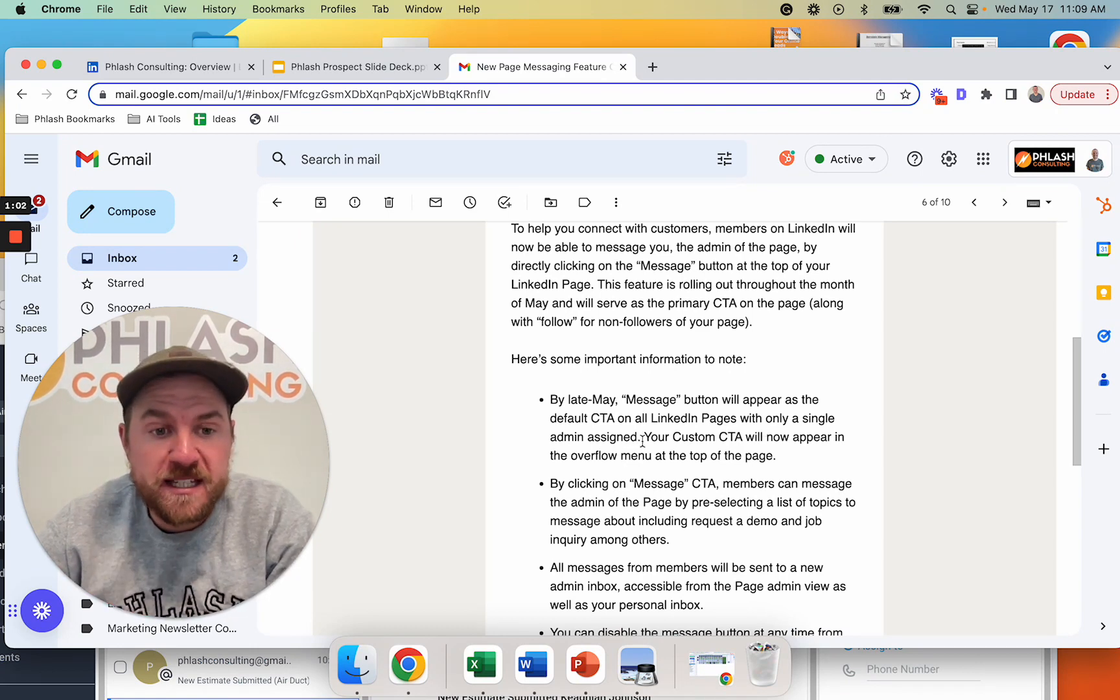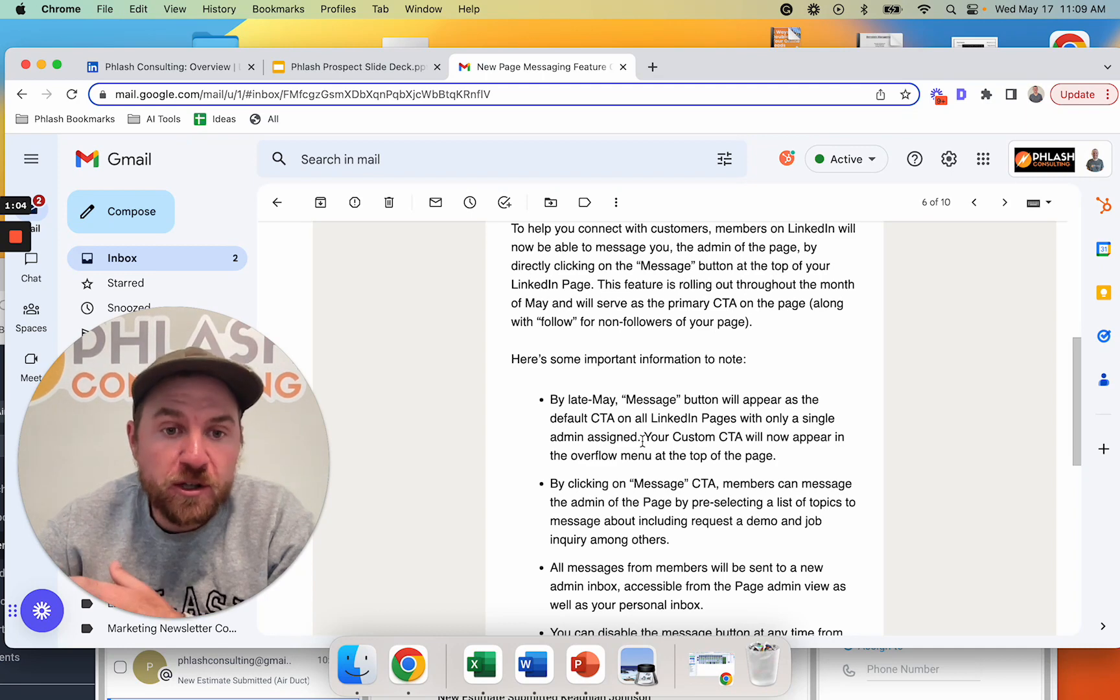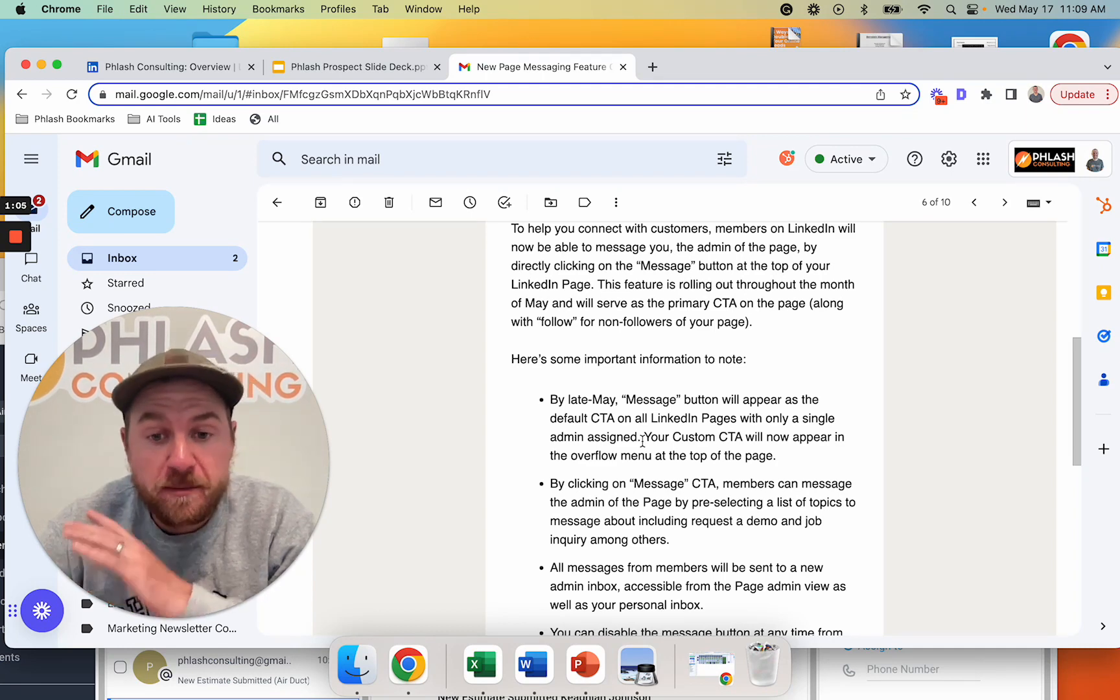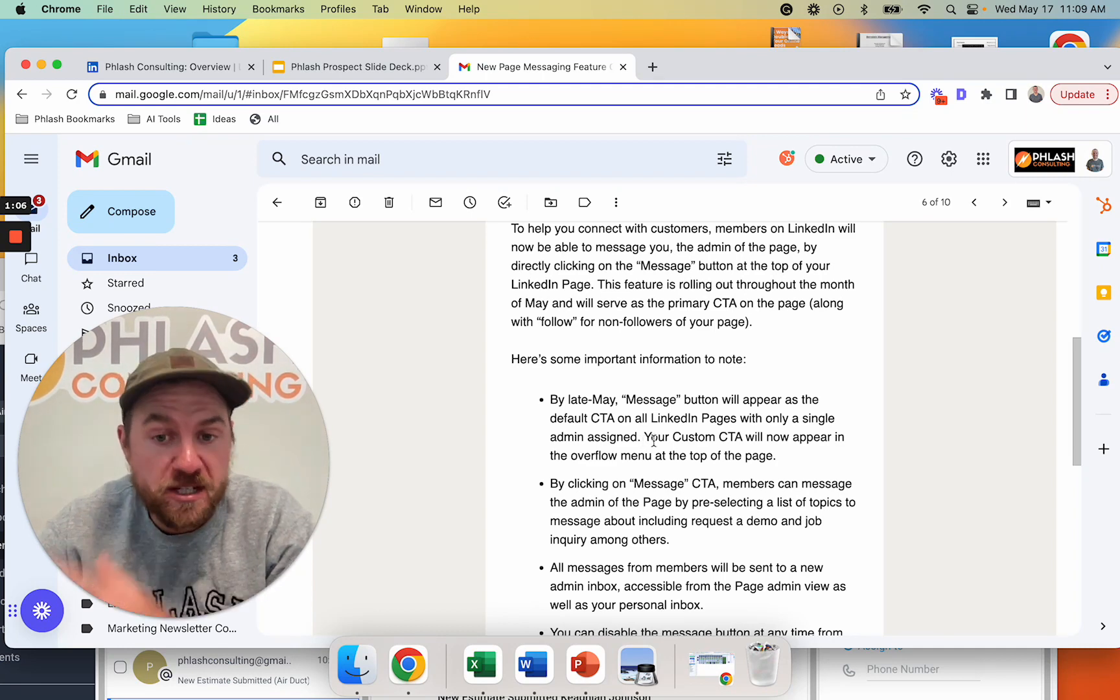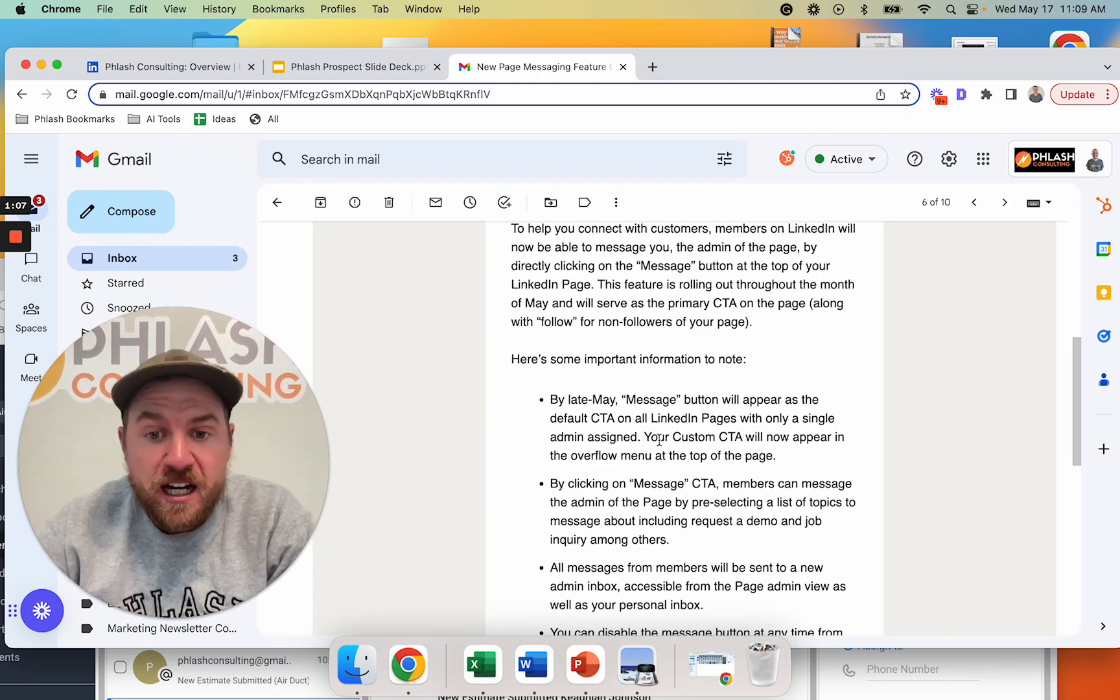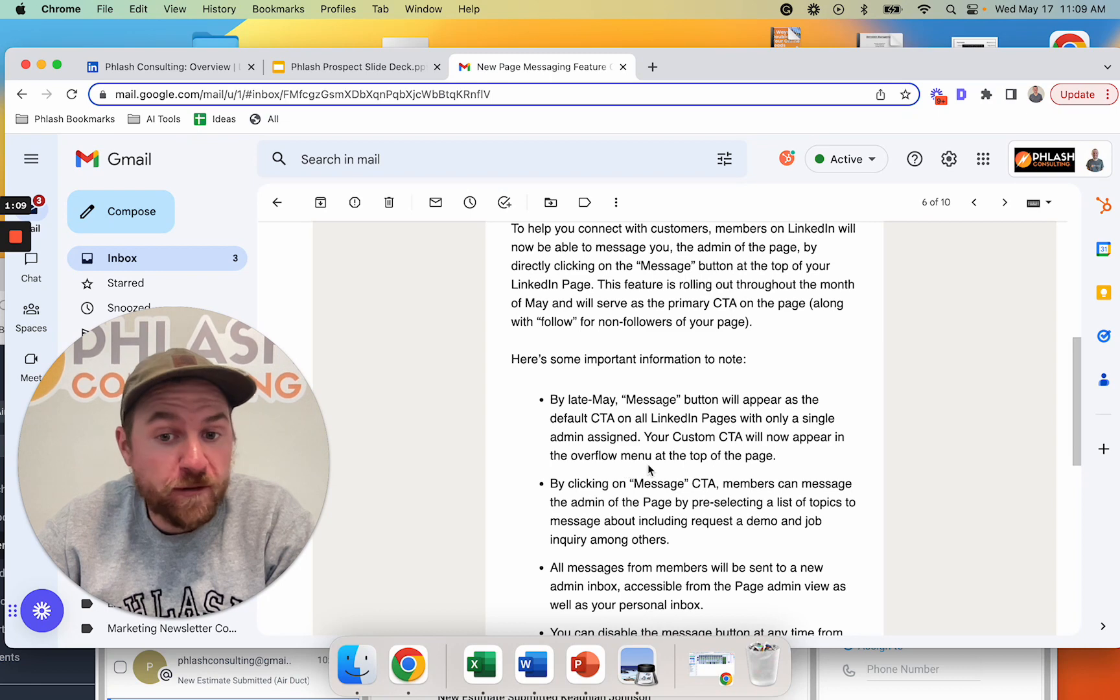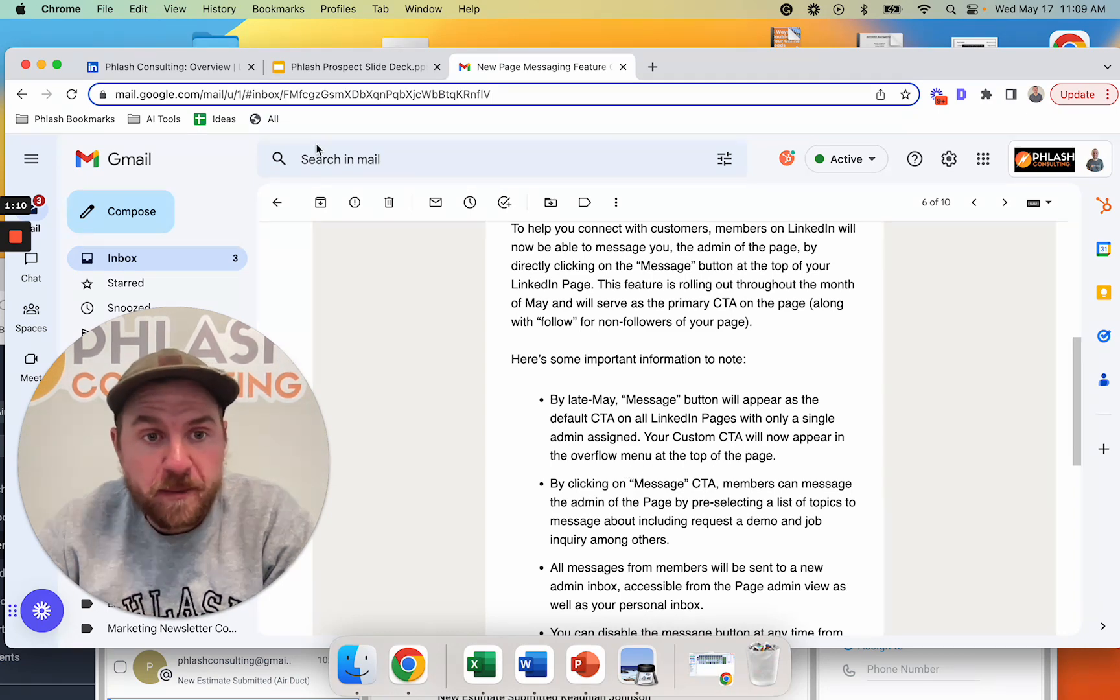So what this means is that whoever's the admin on your business account is going to be assigned to these messages. Your custom call to action will now appear in the overflow menu at the top of the page.